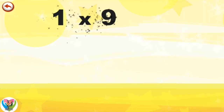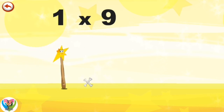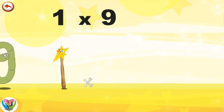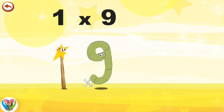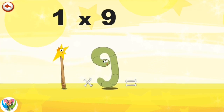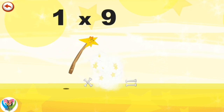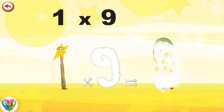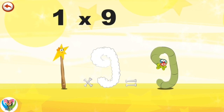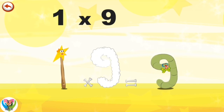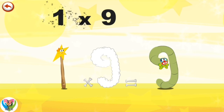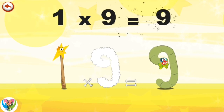What's the story of one times nine? Mrs. Wonder One can't help playing tricks on her friends. When she comes across Mr. Slimey 9, she casts a spell and changes him into Slimey 9 clown. One times nine is nine.